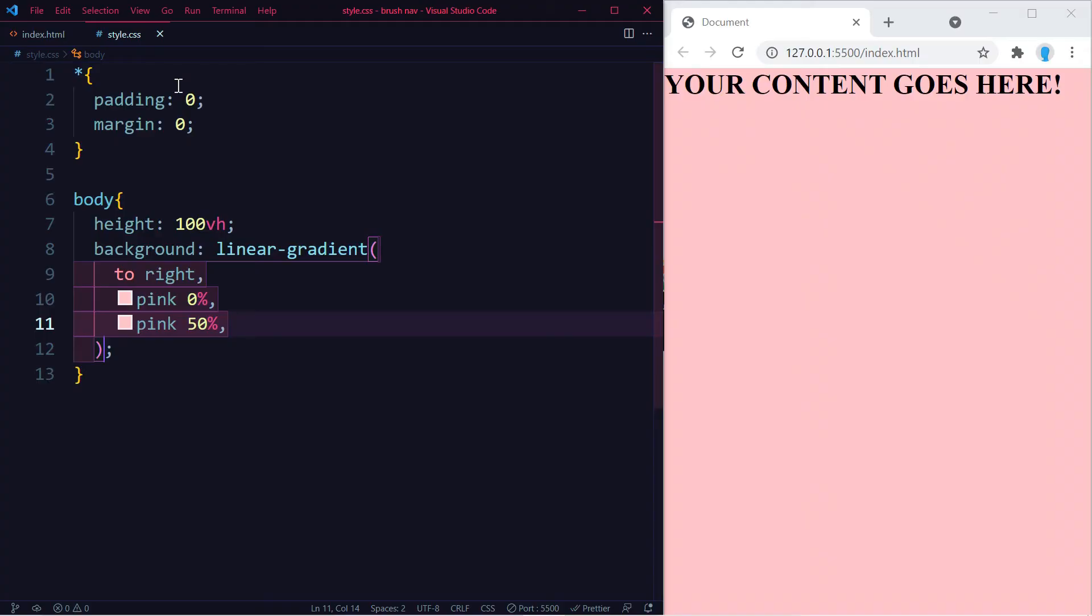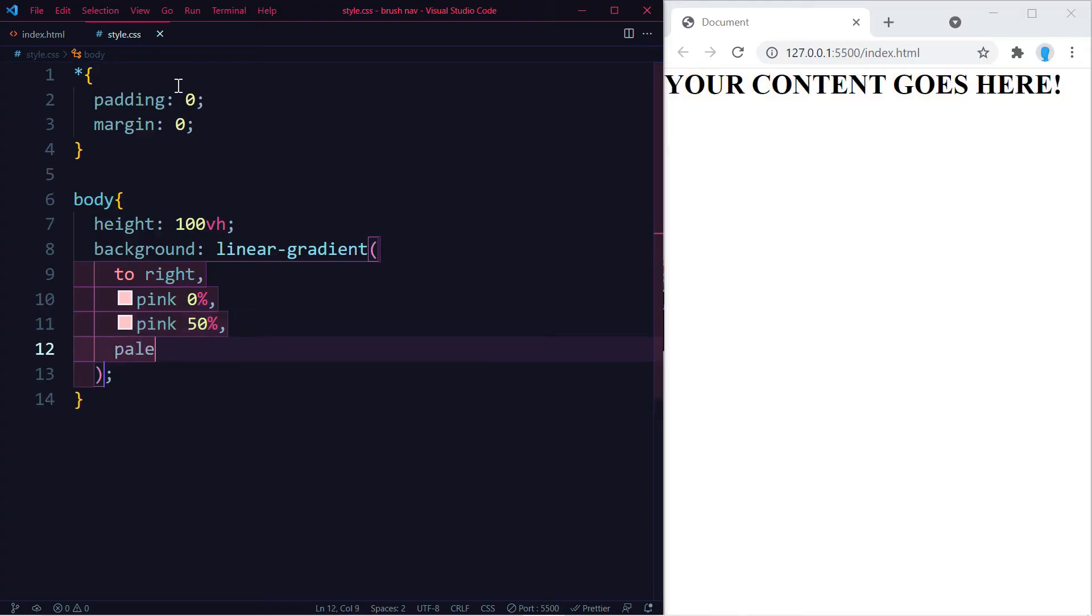And right when that one stops, I'm going to start the other one. So for the other one I'm going to use paleturquoise, and this one is going to start at 50 and it's going to end at 100. And there's the trick.